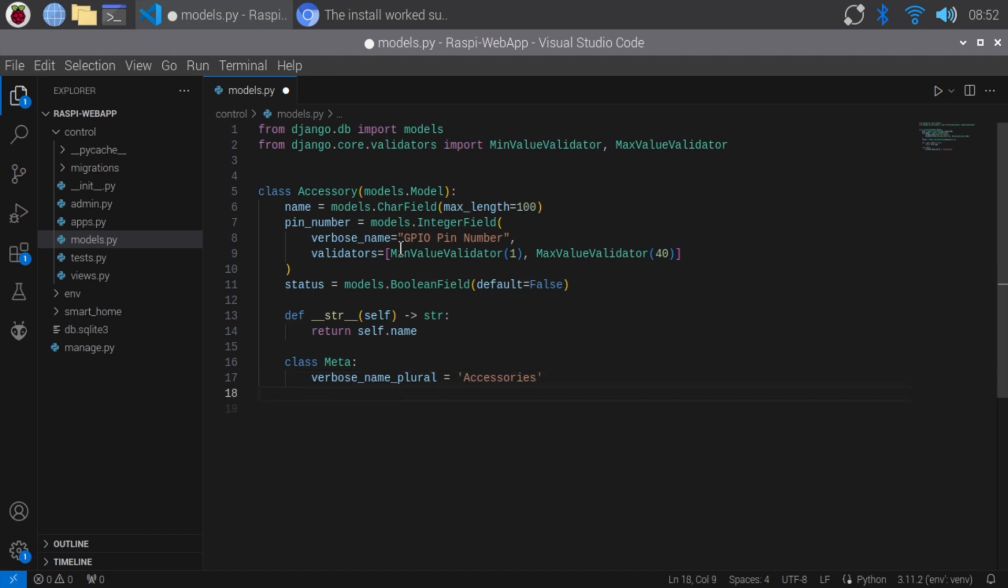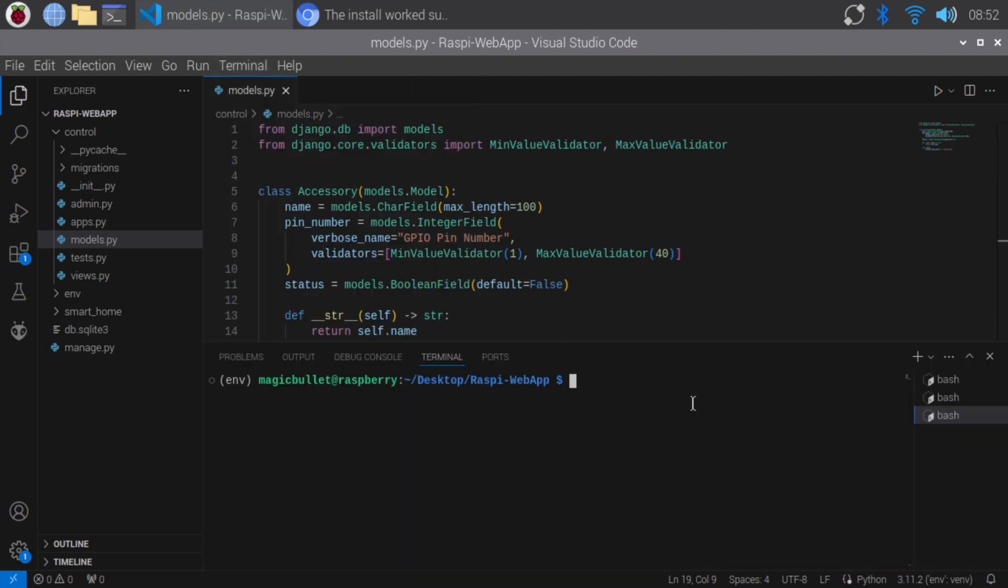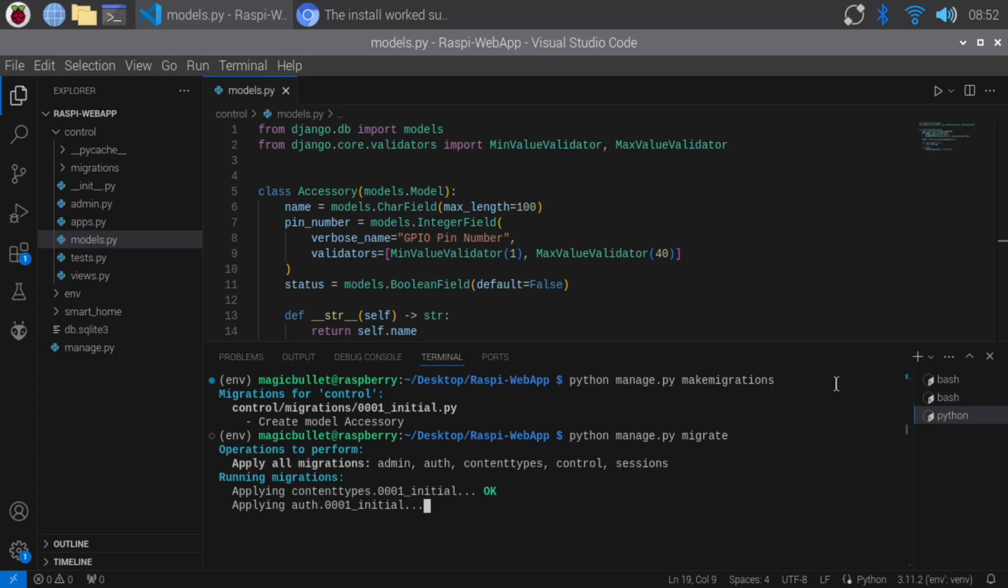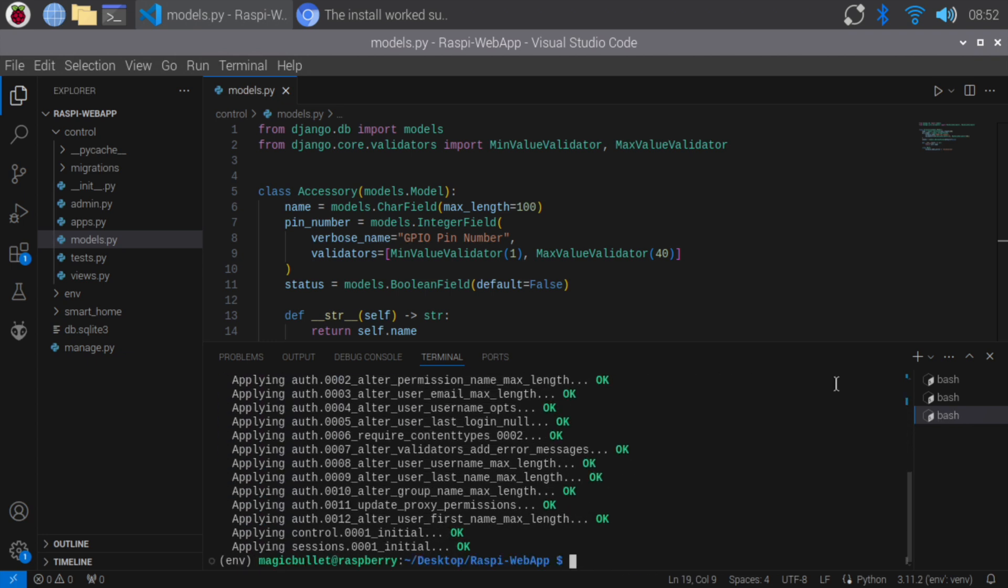Next, let's create and apply the migrations to set up our database. Open the terminal and type python manage.py make migrations, then press enter. Next, type python manage.py migrate, then press enter. All migrations are applied to the database successfully.